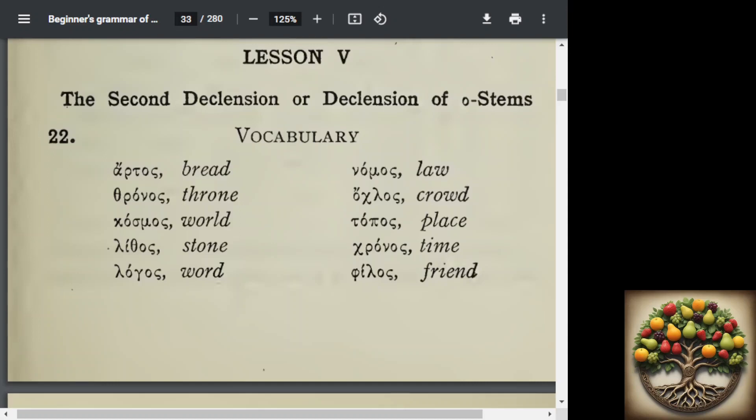Lesson 5, the second declension. Here we're introduced to the word 'declension,' which basically means a pattern. These 10 vocabulary words are of the second declension — they are of the O pattern — and if you notice, they all have the same ending of the Omicron Sigma, the OS, which is why they are in the O pattern.